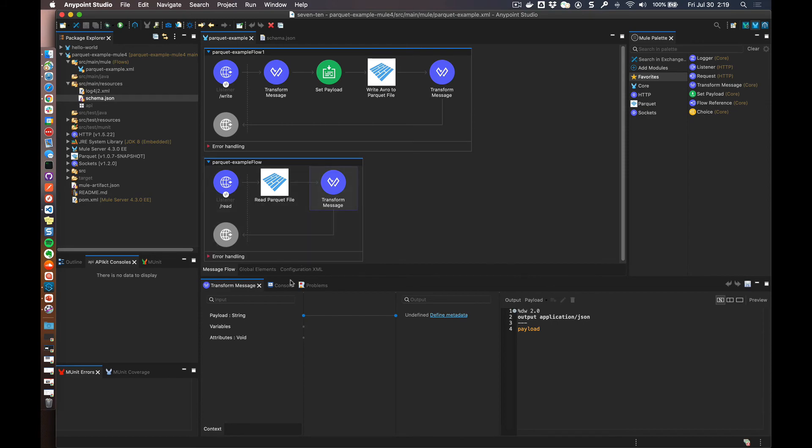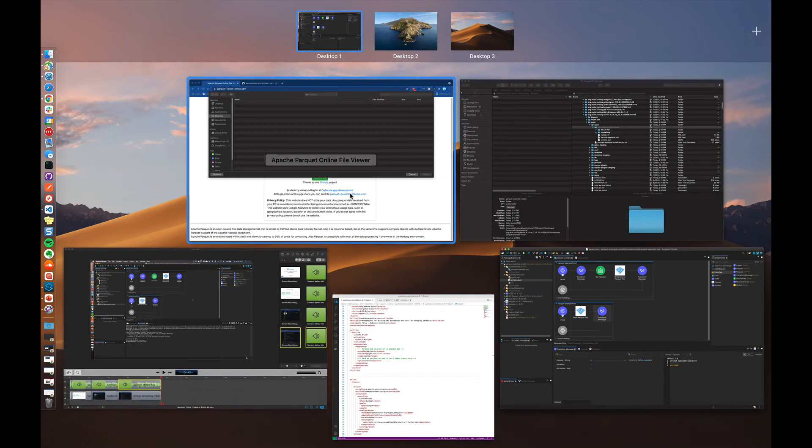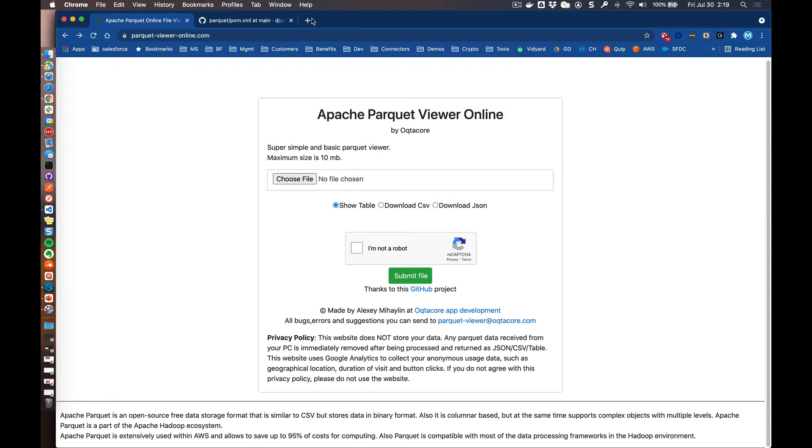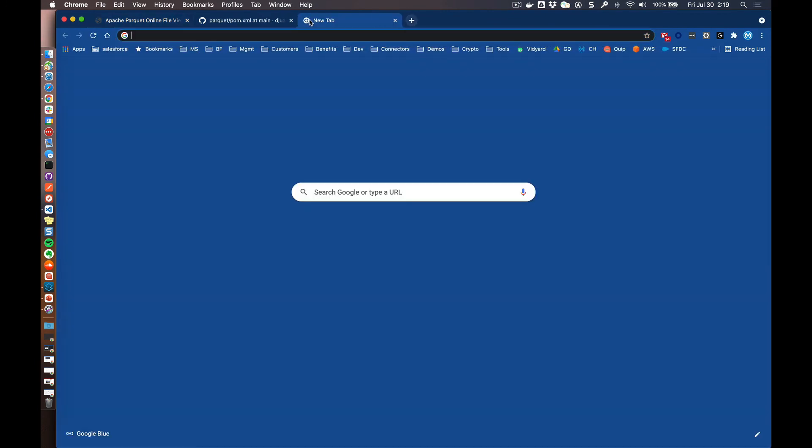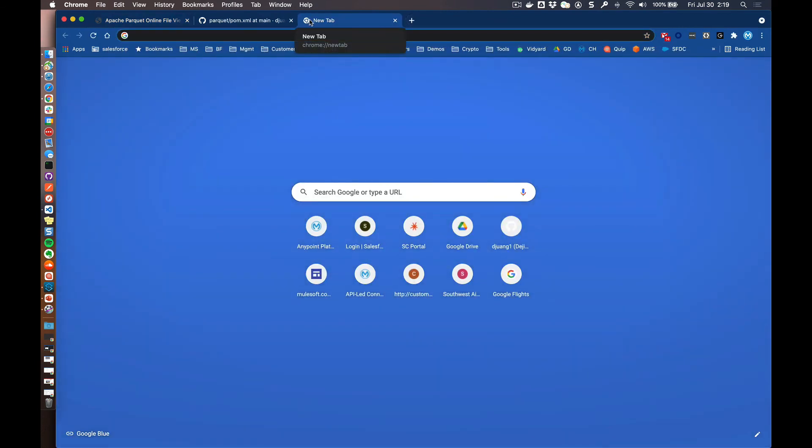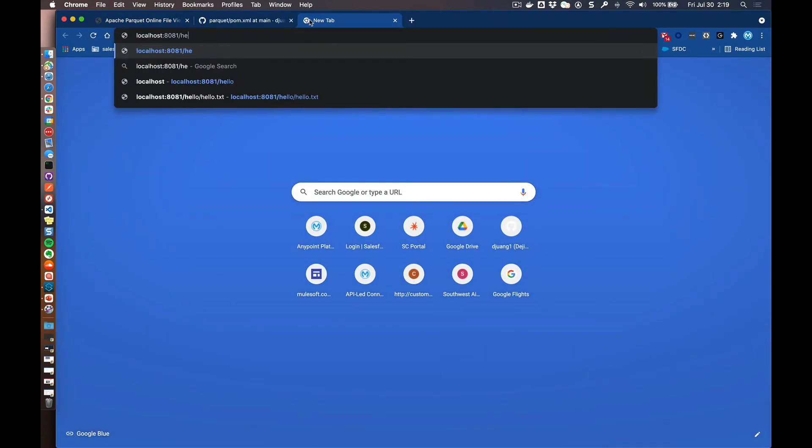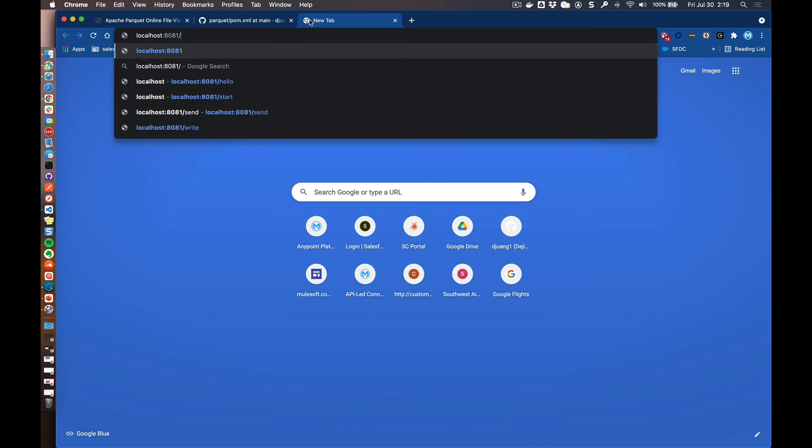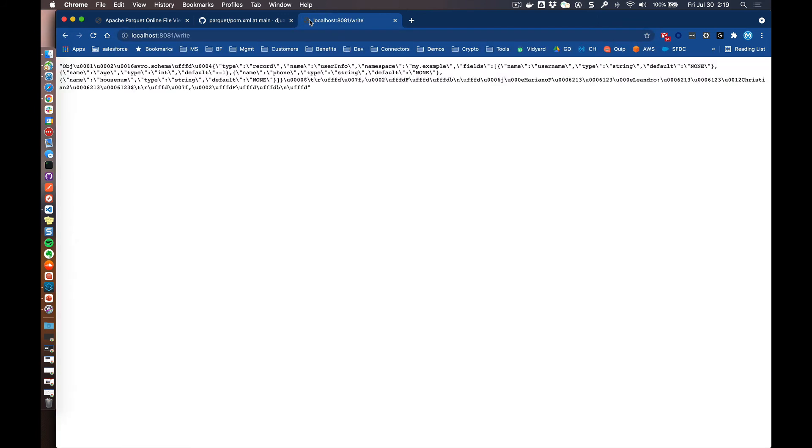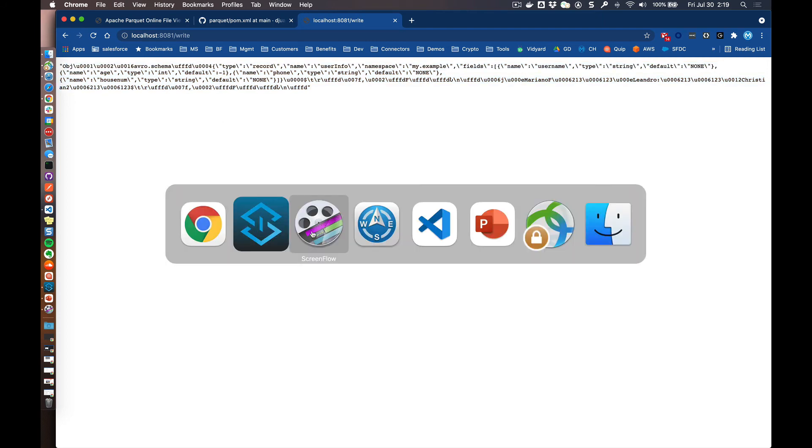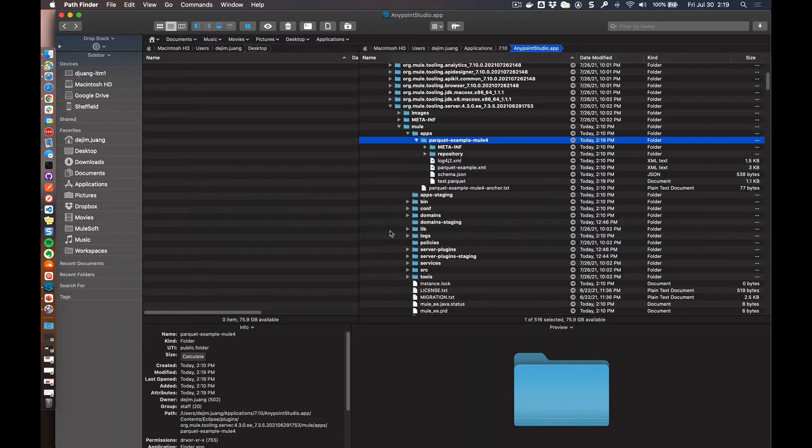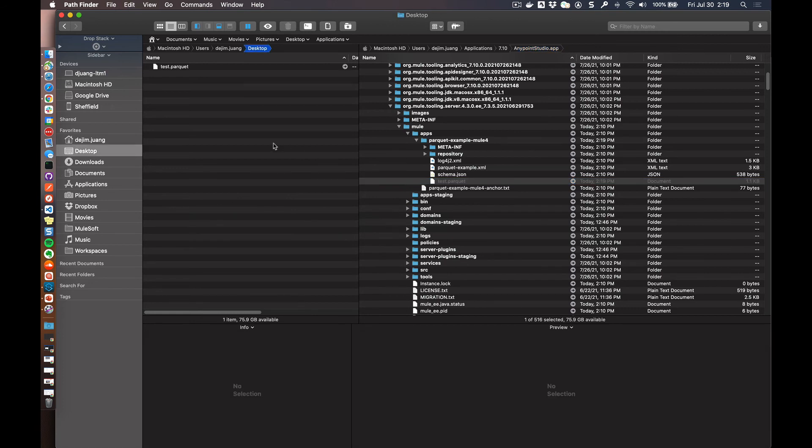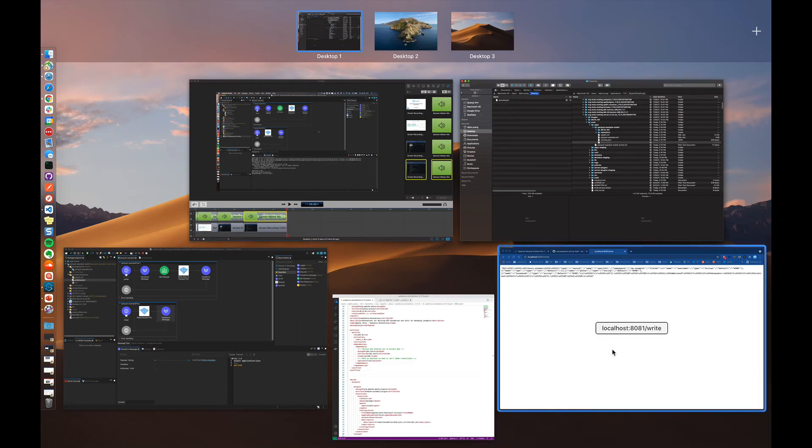So let's go ahead and kick it off and actually see this in action. If we jump over to the browser and we go to localhost 8081 and we do a write, it's going to take that hardcoded data in Avro format, write a parquet file, and then also spit out the data in Avro to the browser screen. And if we come over to the file system, you can see that here is a parquet file that was generated. So let's go ahead and copy this, paste it to the desktop.